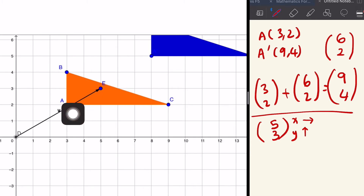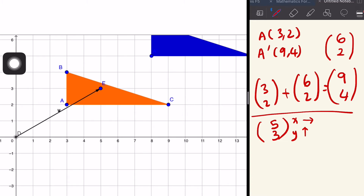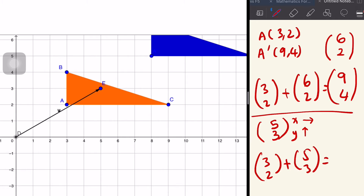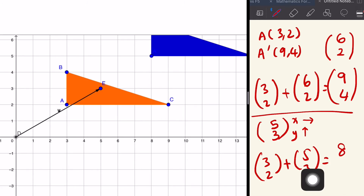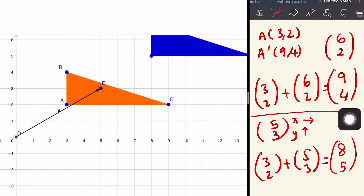Nampak tak image A ni akan pergi ke sini. A prime kita sekarang (8, 5). Betul tak? Kita cuba: asal tadi kita ada (3, 2). Translation (5, 3): 3 plus 5 is 8, 2 plus 3 is 5. So A' is (8, 5). Ini adalah contoh translation.